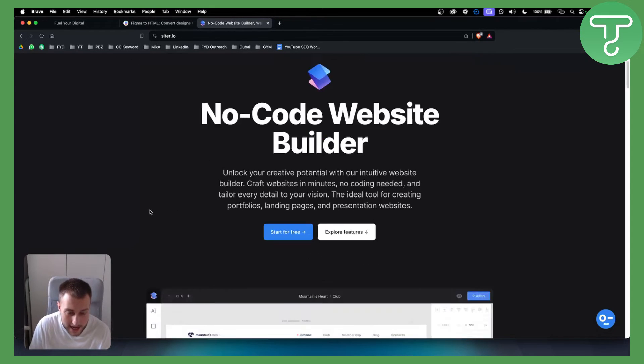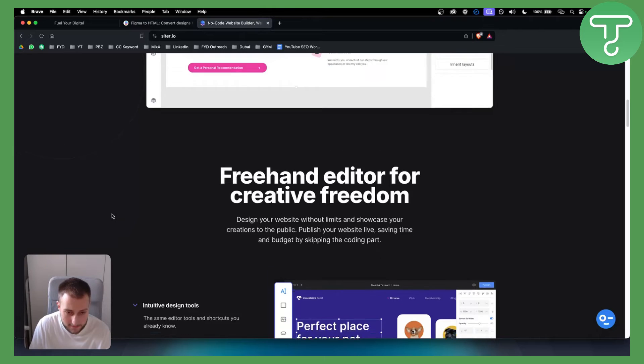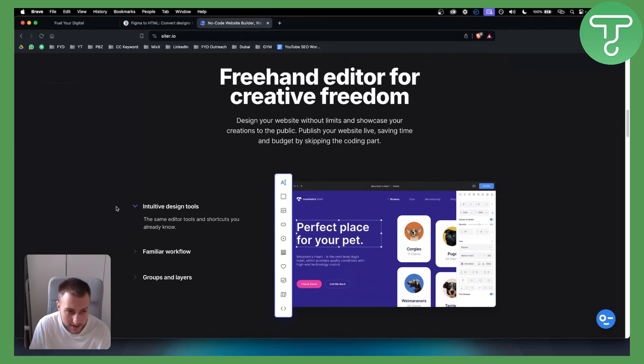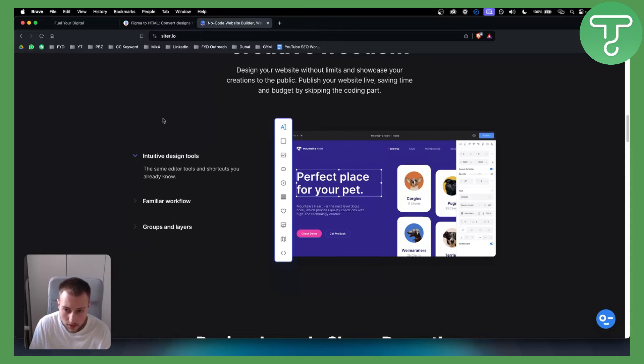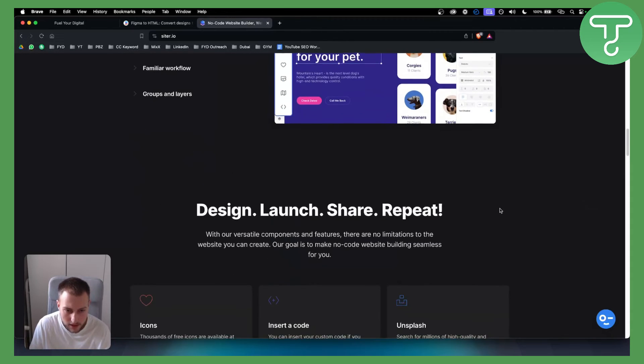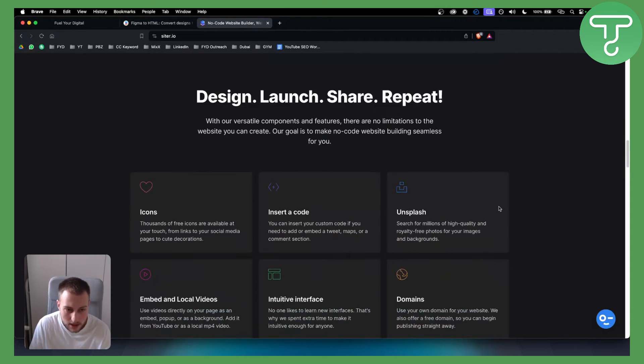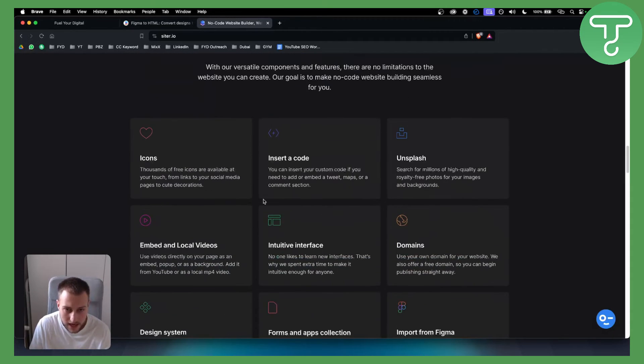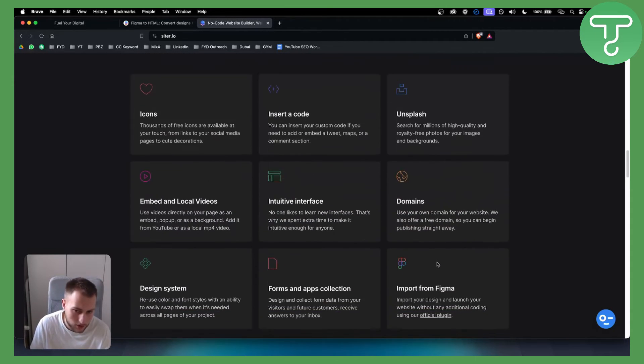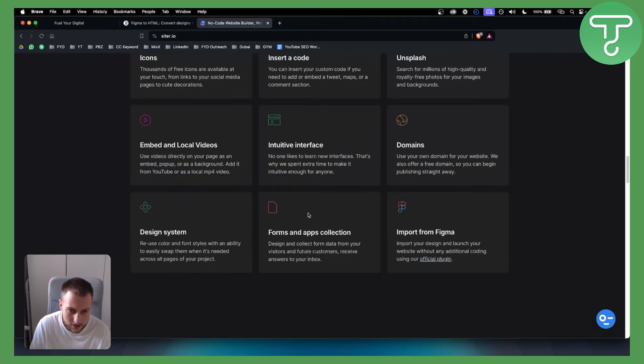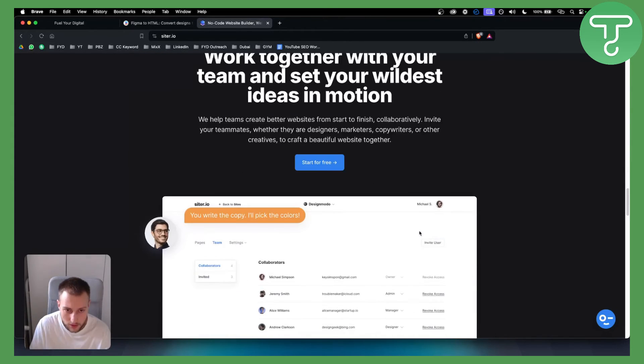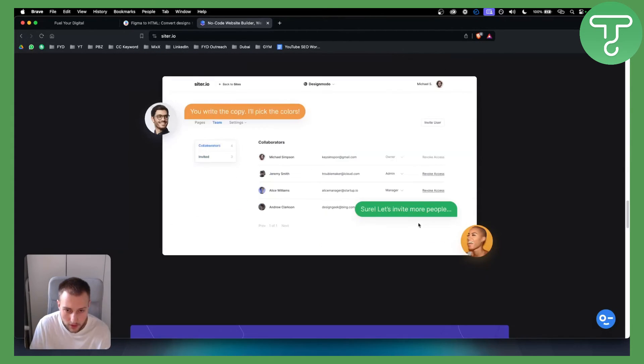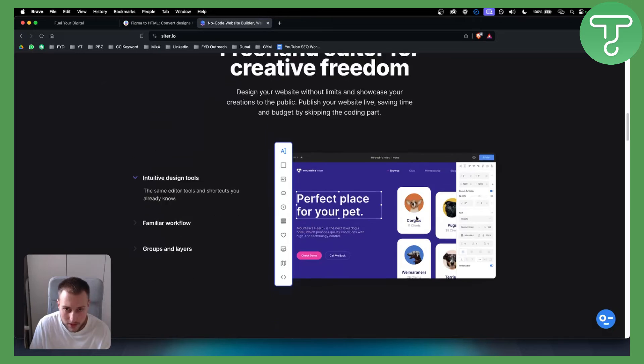It's very simple. As you can see, we have intuitive design tools, a freehand editor for creative freedom. We have pretty much everything right here so you can design, insert the code, and stuff like that. You can also import these designs into Figma later on if you want.